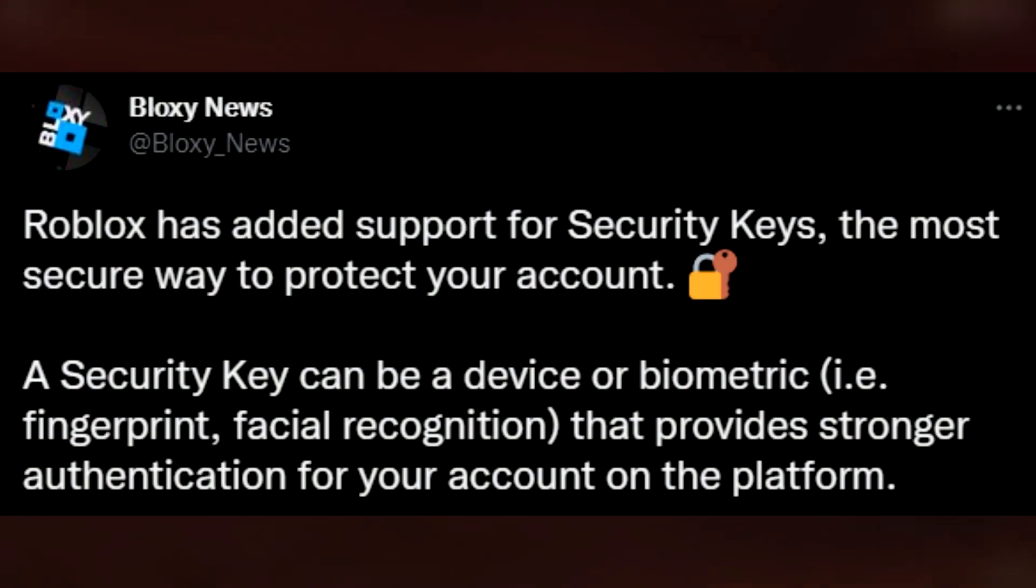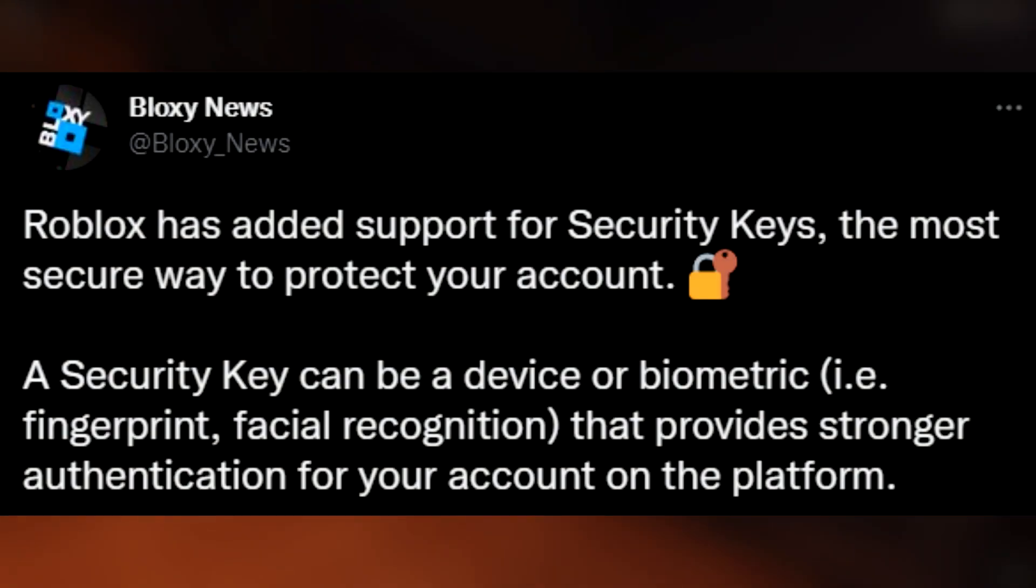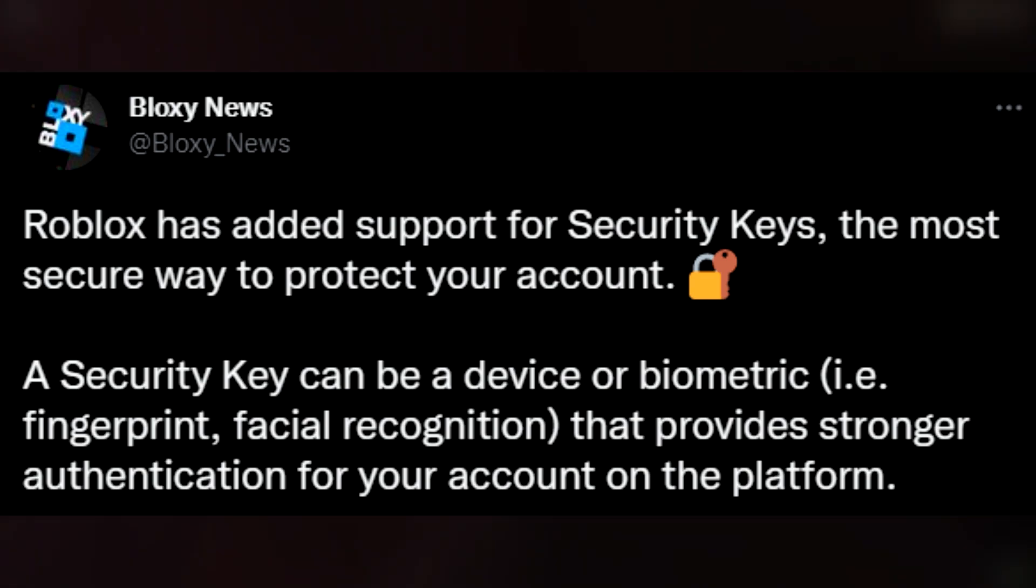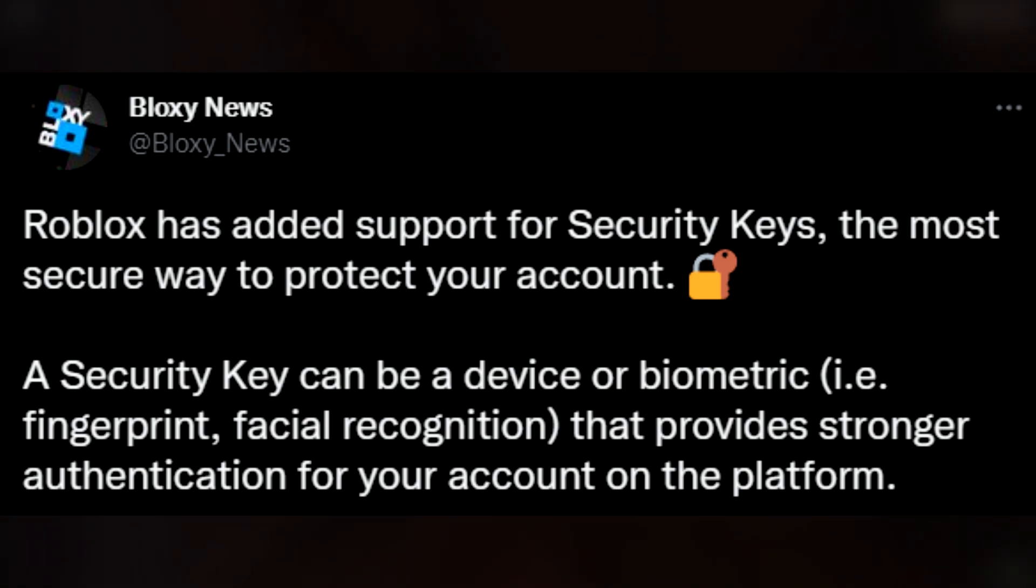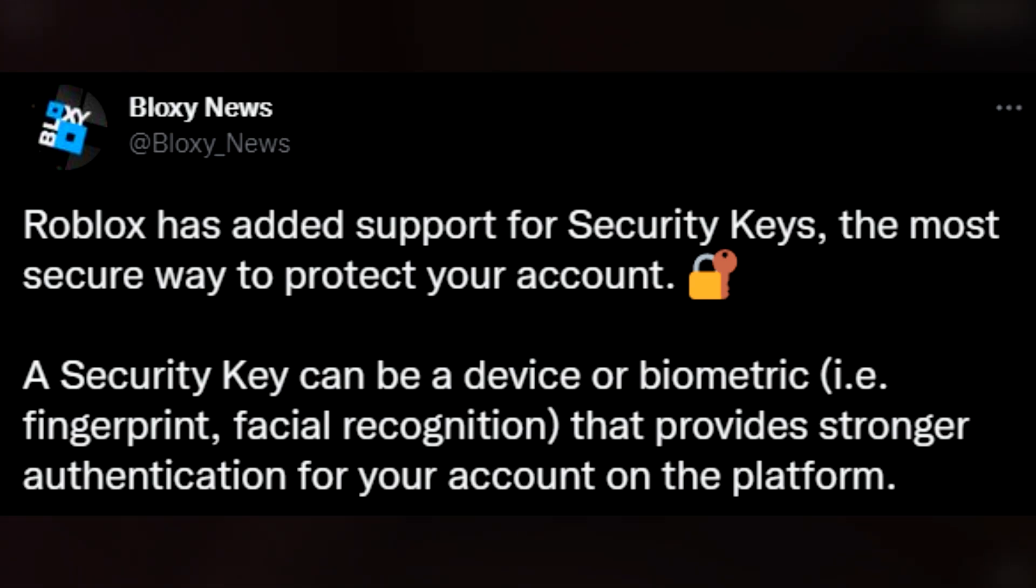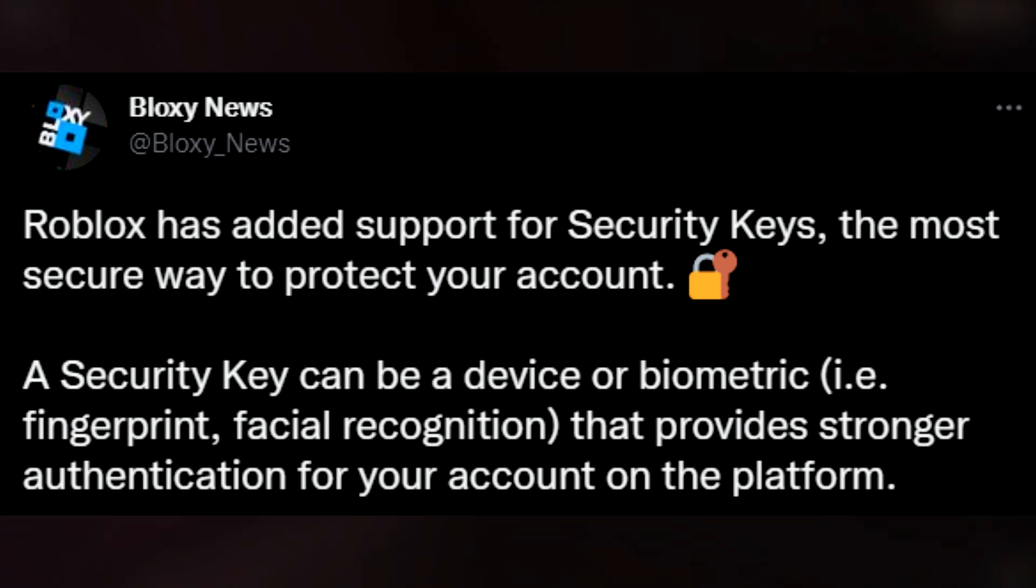Roblox has added support for security keys, the most secure way to protect your account. A security key can be a device or biometric which is a fingerprint or facial recognition that provides stronger authentication for your account on the platform.